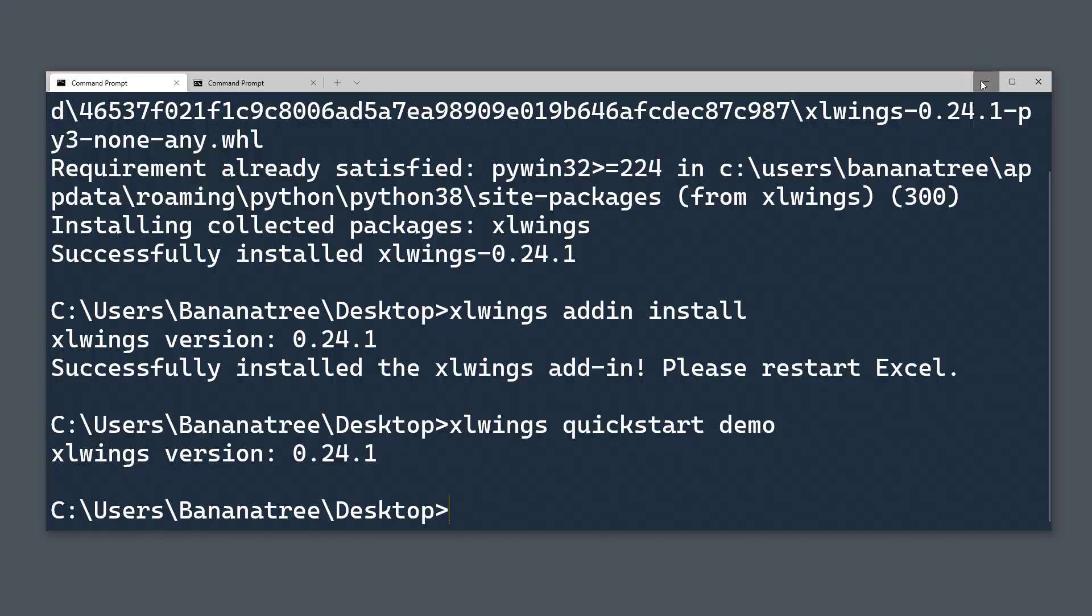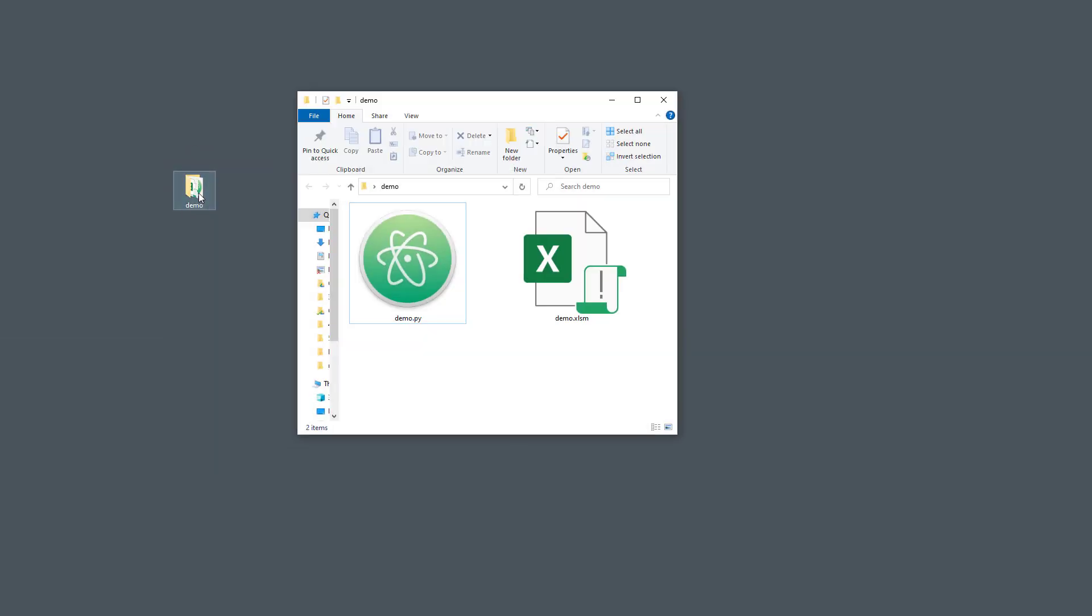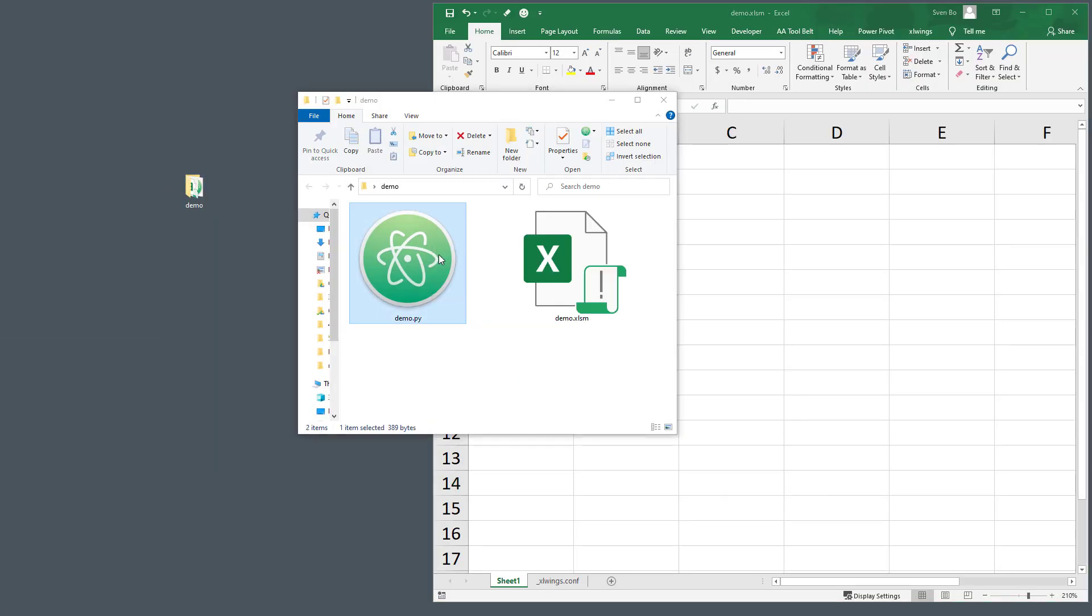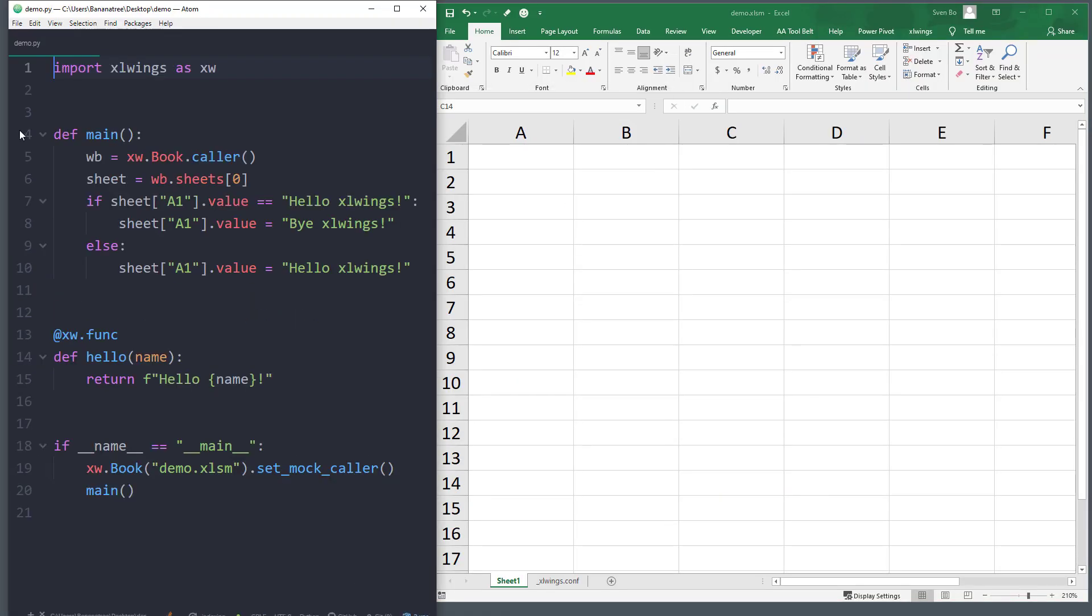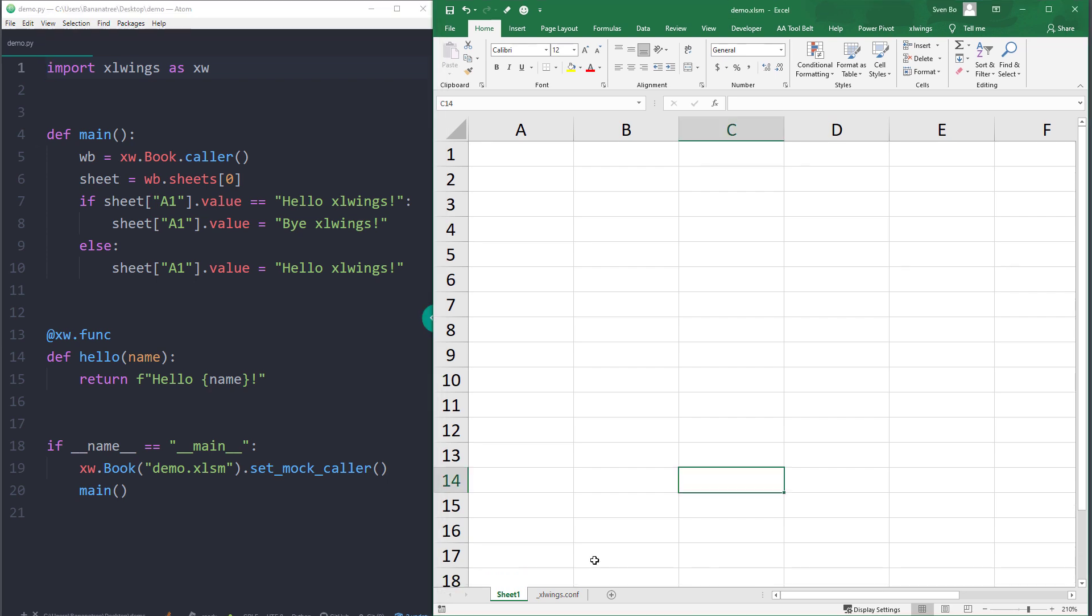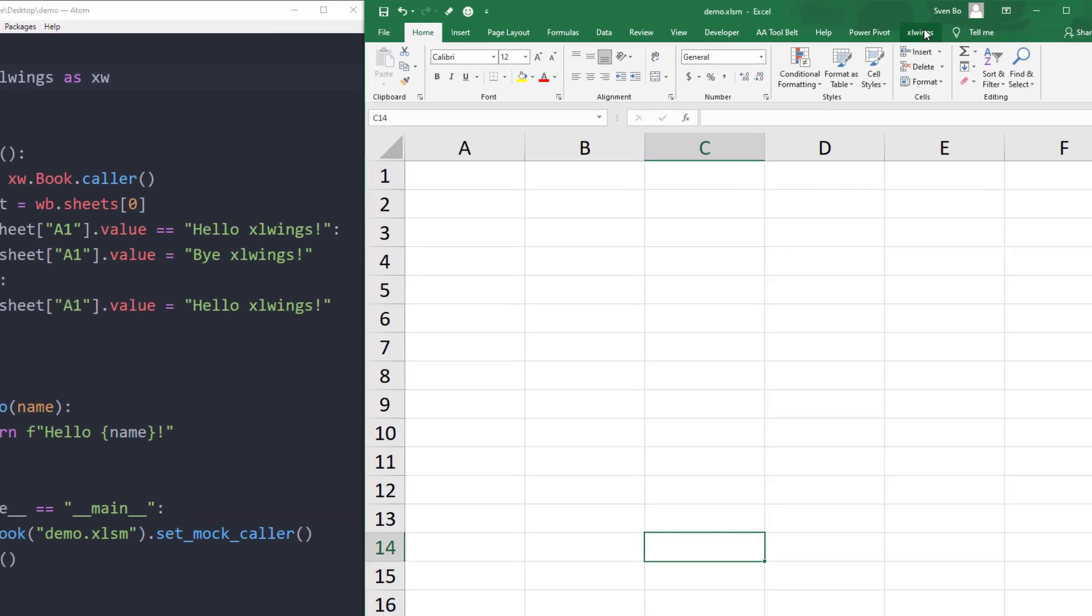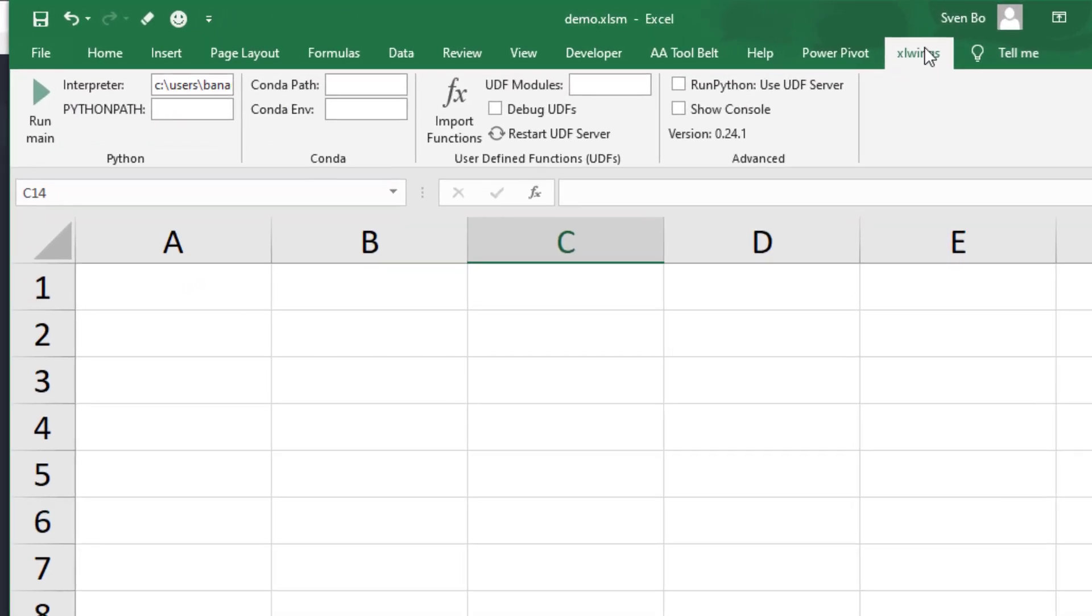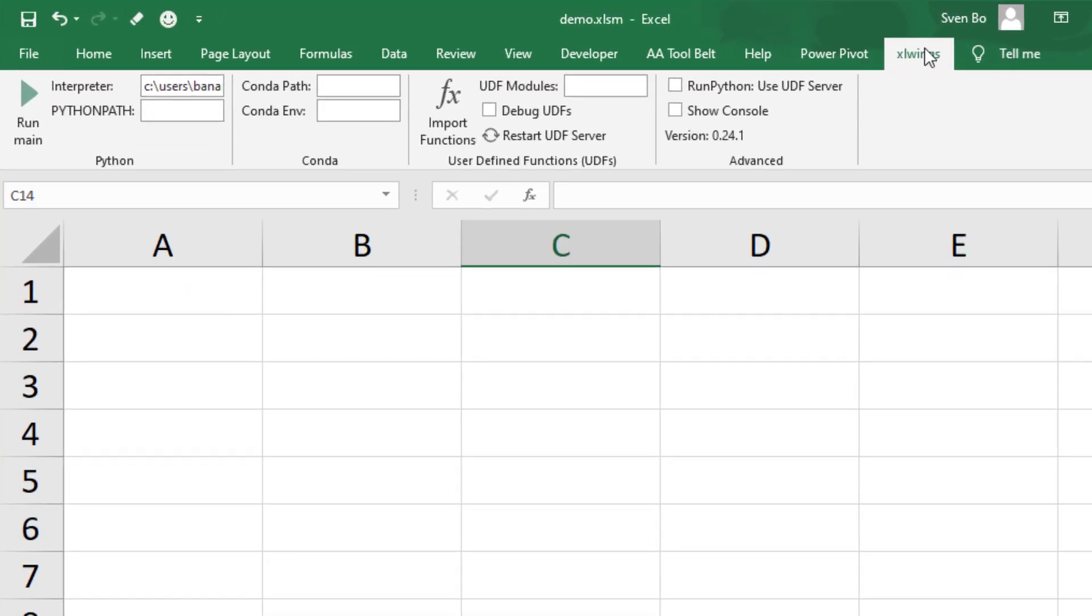In the folder, you will find an Excel and a Python file. Let me go ahead and open both files and place them next to each other. If everything worked, you should have a new ribbon called xlwings.